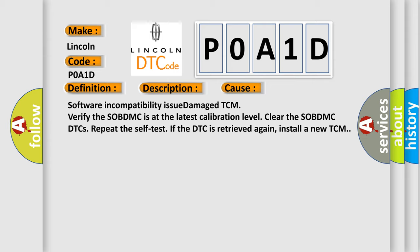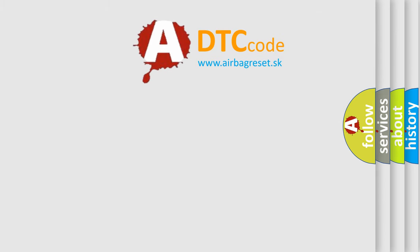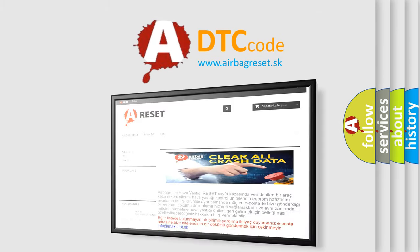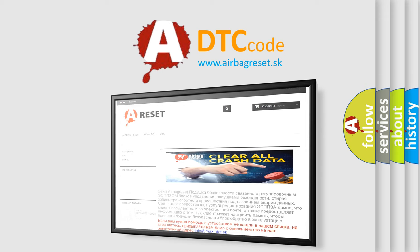The Airbag Reset website aims to provide information in 52 languages. Thank you for your attention and stay tuned for the next video.